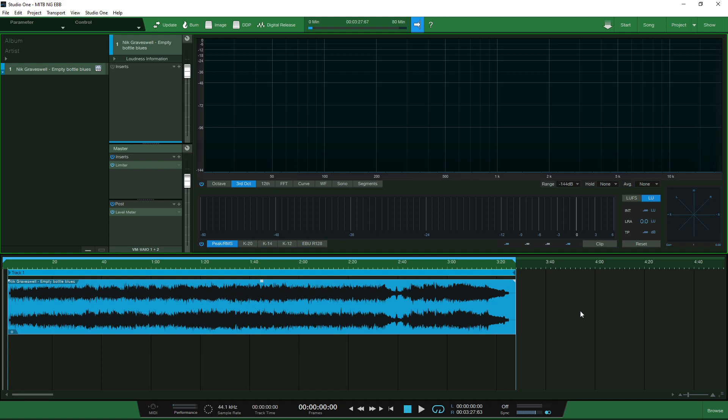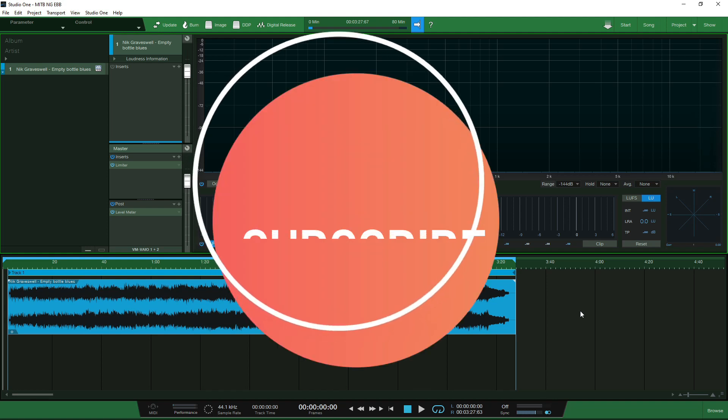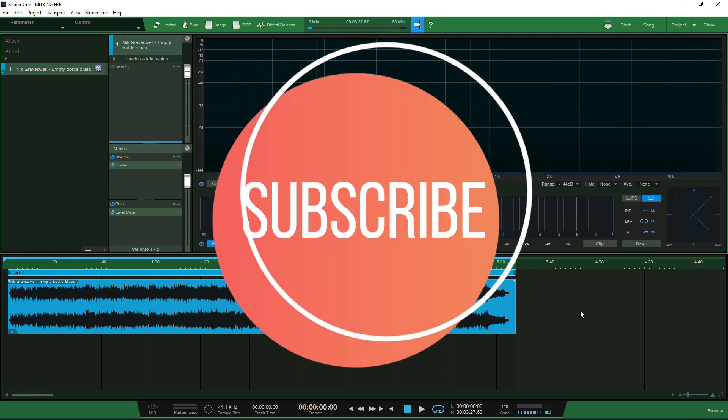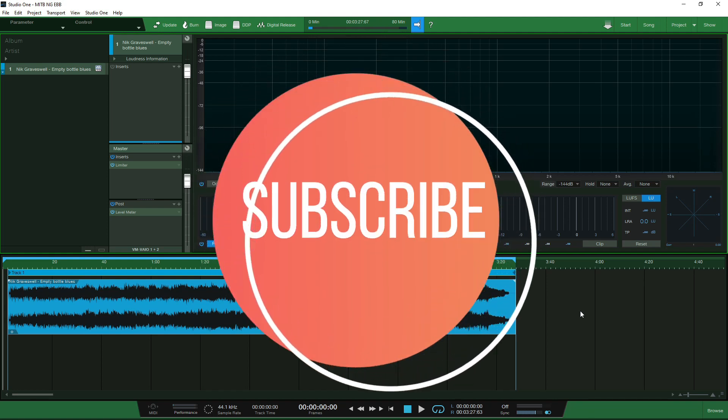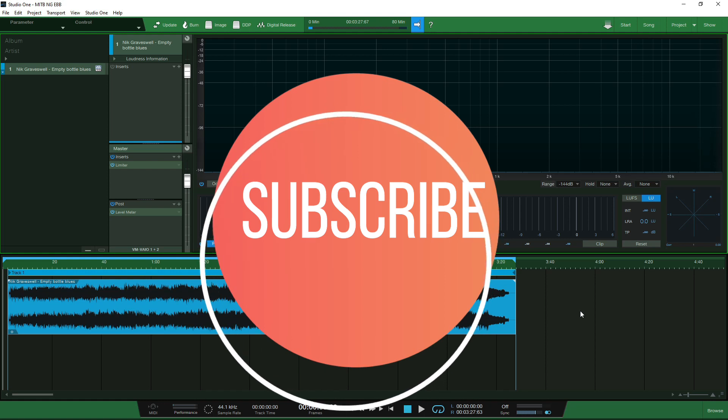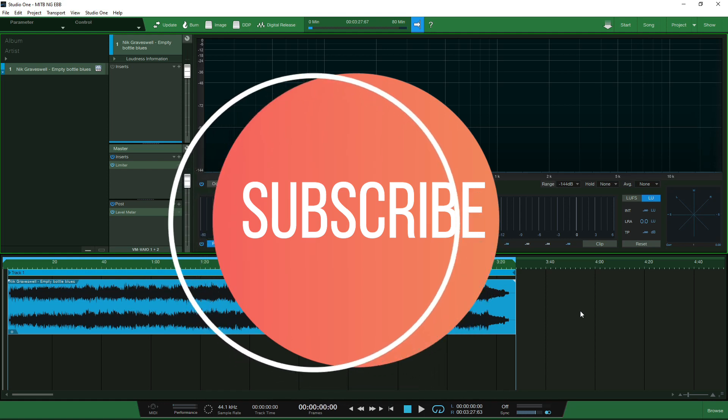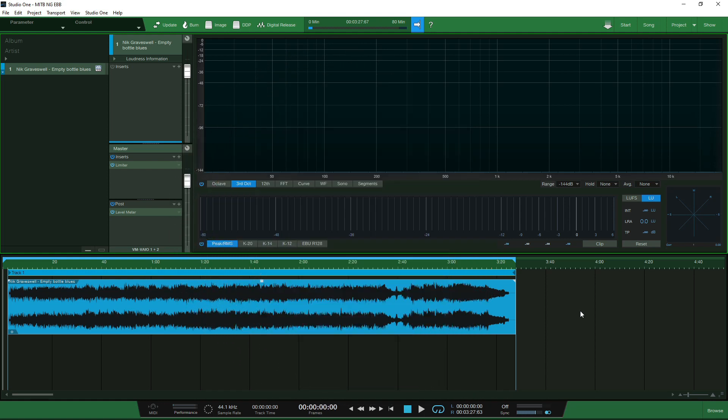If you haven't subscribed and you want to know more about digital mastering then please make sure you hit the subscribe button below and tick the bell and select all so you'll receive notifications in all of our videos moving forward.